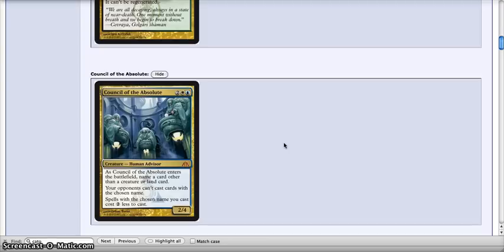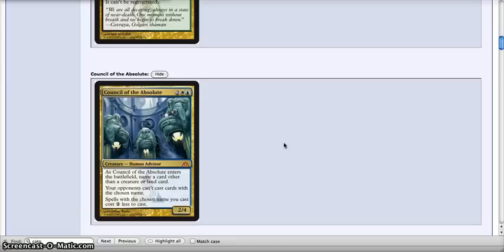...name a card other than a creature or a land, and your opponent can't cast cards with the chosen name. Spells with the chosen name you cast cost 2 less to cast. Holy crap, I'm at a loss. It's just not fair they're giving Azorius the best cards in this set. It's just ridiculous.